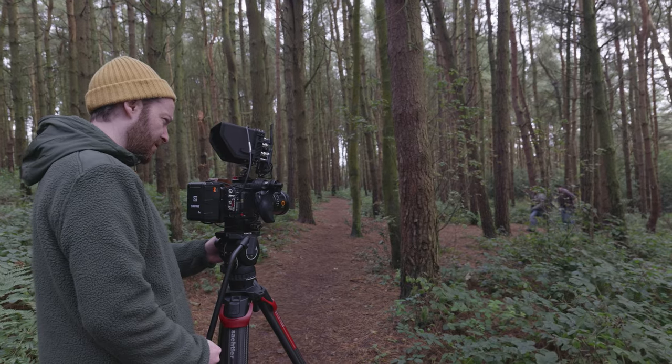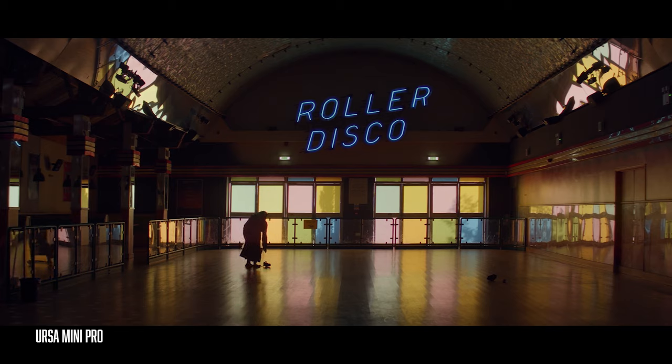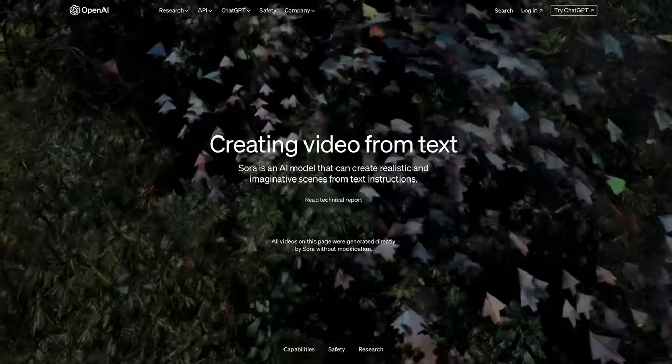Hey guys, welcome back. My name's Mark, just in case you're new here, and I'm a cinematographer based in the UK. Today I want to talk about OpenAI's new video model, text-based video model, Sora.